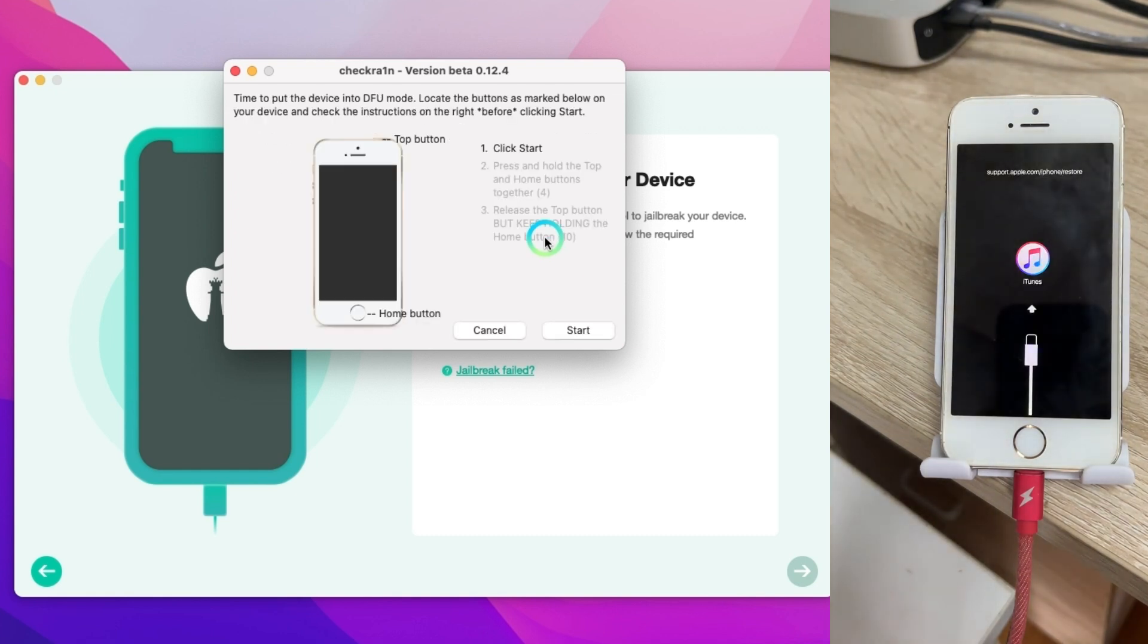Now it's the time to put your iOS device into DFU mode. Just follow the on-screen instructions.